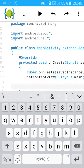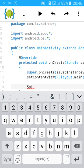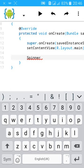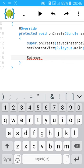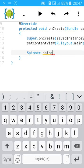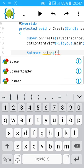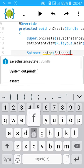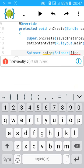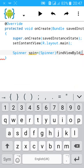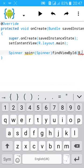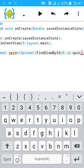Start spinner. Spinner spin equals to open bracket, spinner, close bracket, findViewById, R.id.spin, close bracket.